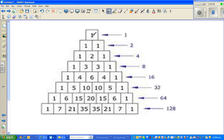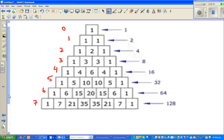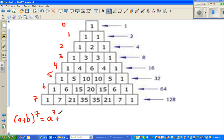This row corresponds to power 0, this is the first power, second power, third power, fourth power, fifth power, sixth power, seventh power. So if you want to expand (a + b) to the power 7, just looking at this triangle, you can read off the coefficients. The first term should be a to the power 7.